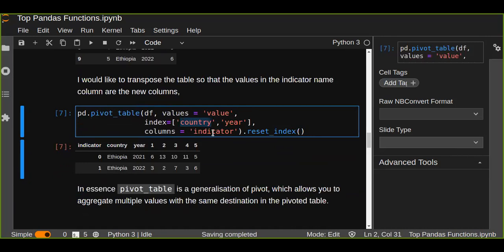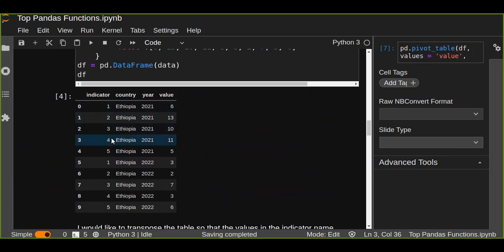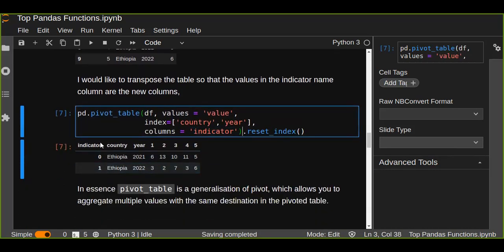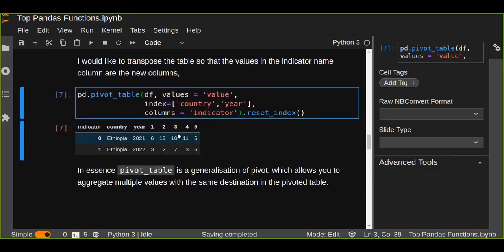The columns will be indicators one through five, giving us five new columns. We will have two rows because there is only one country (Ethiopia) and two years (2021 and 2022). So the indicator column values are transposed into columns, the country is Ethiopia with two rows for the two years, and the value column provides the values for each new column.